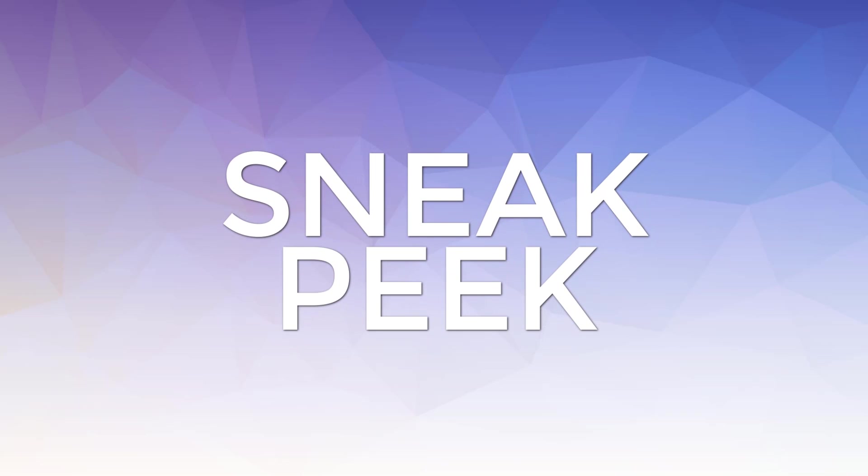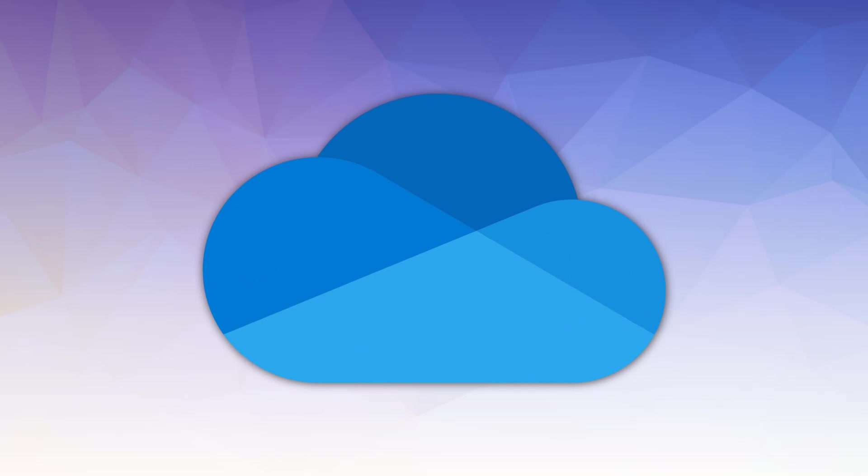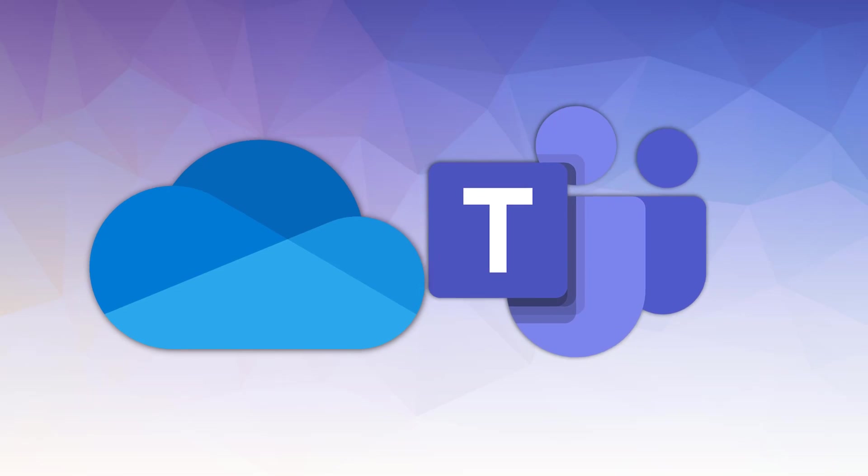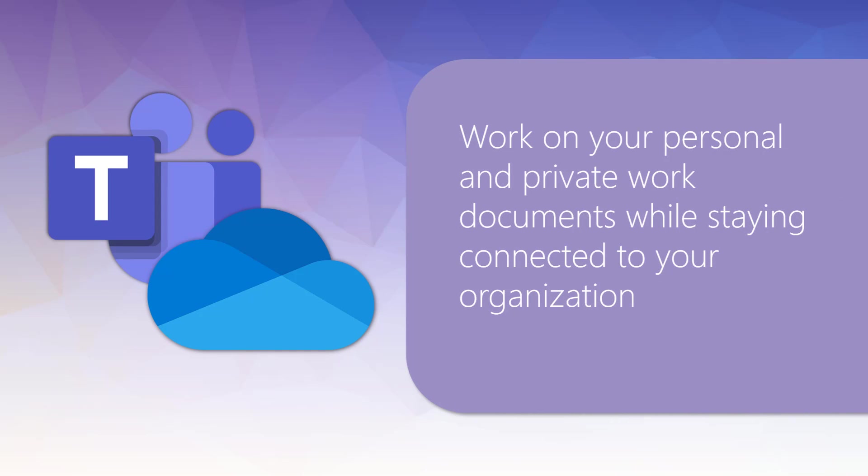We wanted to provide you with another video from this series and chose to highlight how you can access your private and personal OneDrive work items from within the Teams environment. This feature in Teams shows this application is not just for teamwork. It allows you to work on your private work documents while staying connected to your organization through your calendar, your contacts, and work items.